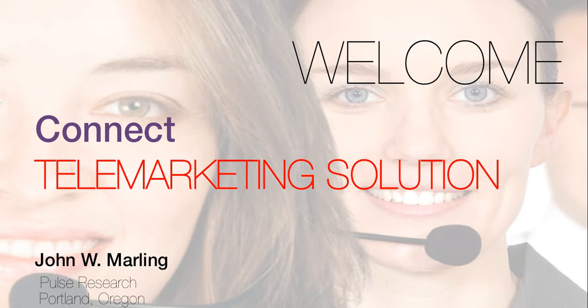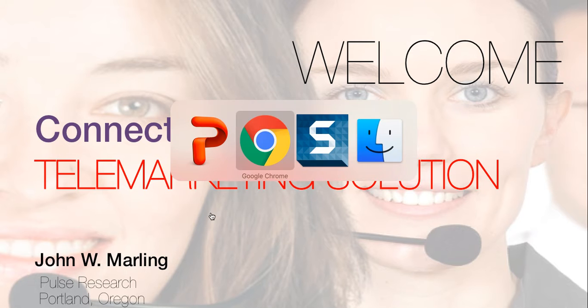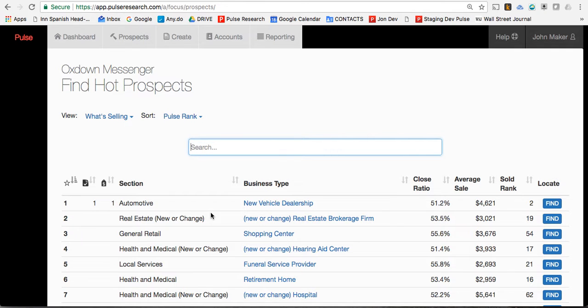Pulse has a solution. It's called Connect. It's a very simple program to engage the business with information that they want, because it's about and for their business. But more importantly, within that information, together you can help that business discover where they can quickly get new customers.